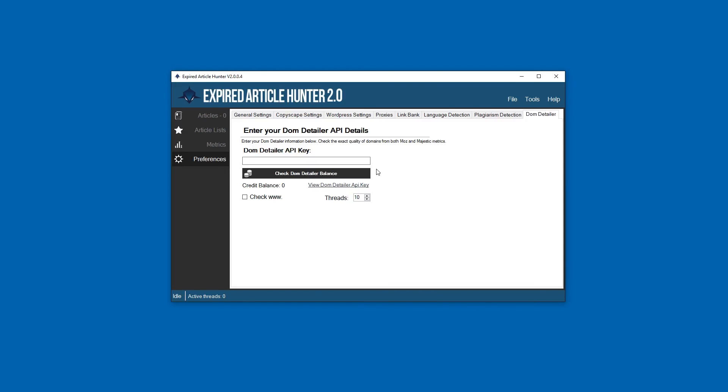That pretty much covers all the settings. If you have any questions at all, if we didn't cover anything here well enough for you, just feel free to send me an email and I'll go over it for you. All right, thank you.